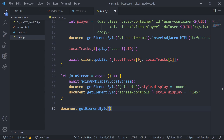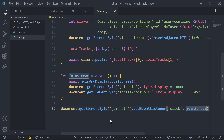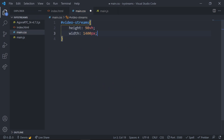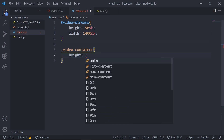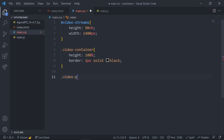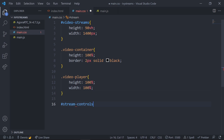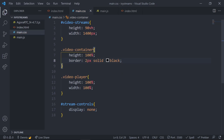The video stream currently has no height and width, so even if it plays we won't see anything. Let's go into the CSS file and add some basic styling. Set the video streams ID to a height and width of 90 viewport height and 400 pixels. Make sure the video container has some height and visible borders, and the video player fills 100% of its parent element. The stream controls should be hidden when we start, so set this to display none.